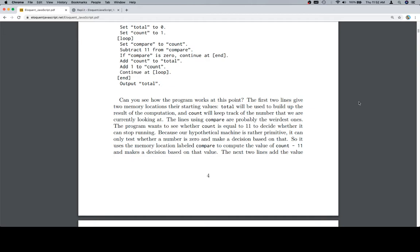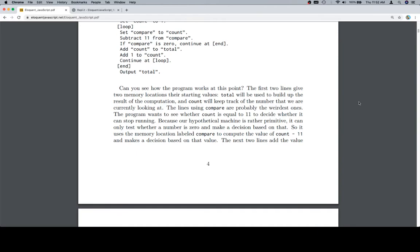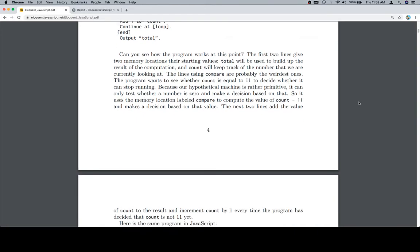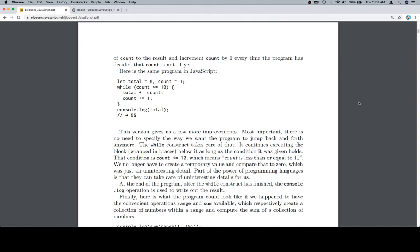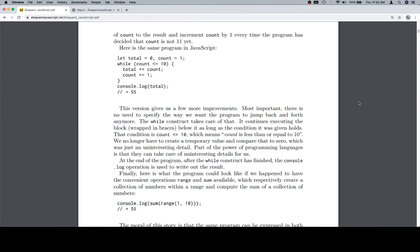So, it uses the memory location labeled compare to compute the value of count minus 11 and makes a decision based on that value. The next two lines add the value of count to the result and increment count by 1 every time the program decided that count is not 11 yet.